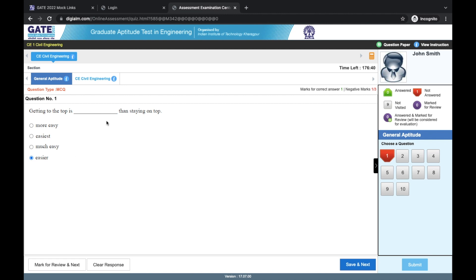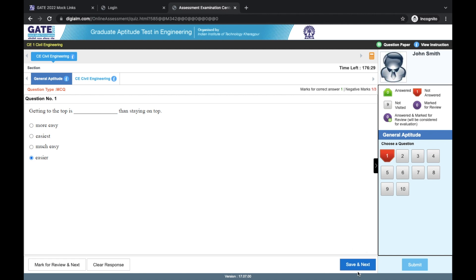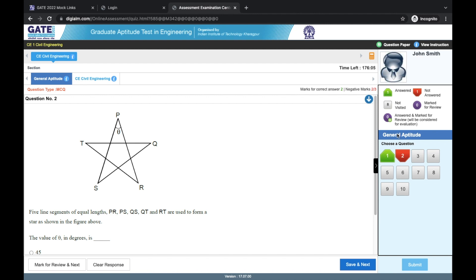Once you have marked the correct option, whatever you think, then there are these different options: mark for review and next, clear response, save and next. If you do save and next, then the answer gets registered and this question shows in green color. Green color means that you have answered it and you were sure about that answer also. So you can just click on save and next option and move on from that.